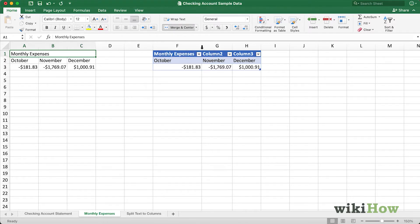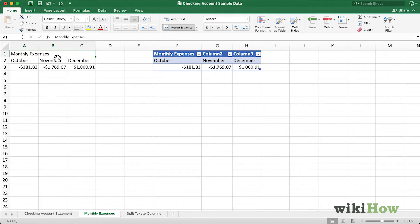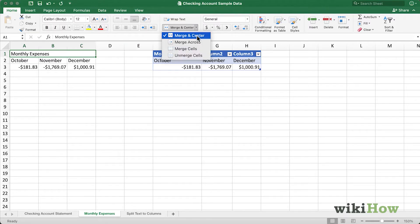As you can see, it's merged these three cells. However, the text inside of the three cells is not centered. To unmerge these cells, I can simply return to the menu and click Unmerge Cells.